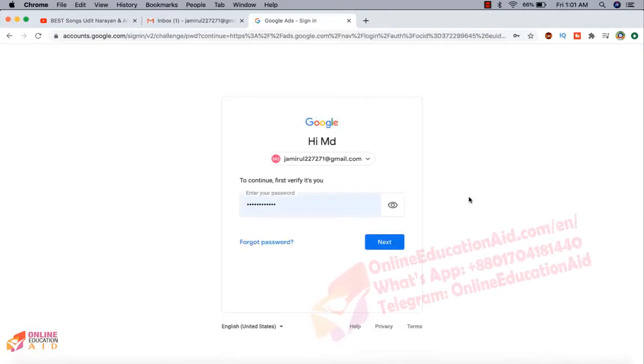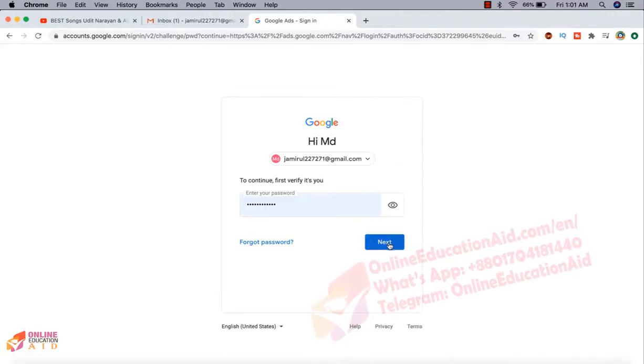Now you need to log in your account with your Gmail and Gmail password. So this is my Gmail and the password. Now I'm clicking the next button to complete the sign-in process.